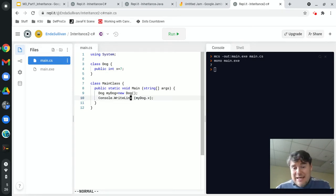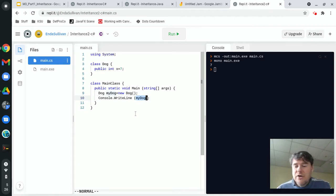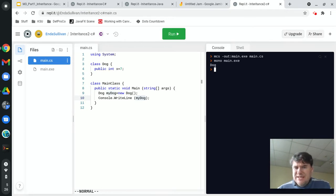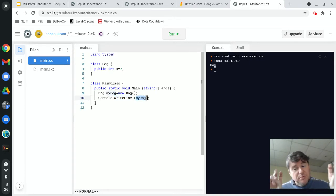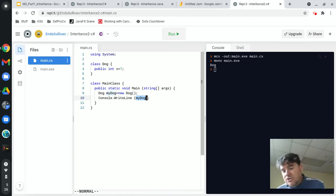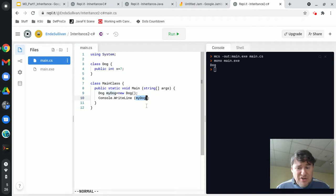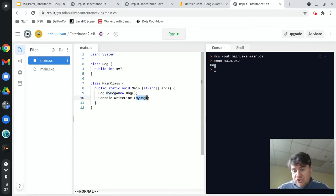If I had not specified .x and had just asked it to print myDog, what does that mean? When I run that, what I'm going to get back is the word dog. Where is dog coming from? Console.writeLine expects you to pass a string—it must be a string. So when I passed it a dog, it said okay, I'm going to take your dog and convert it into a string, then print out the result of that.